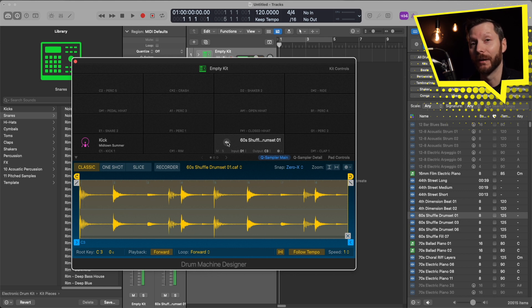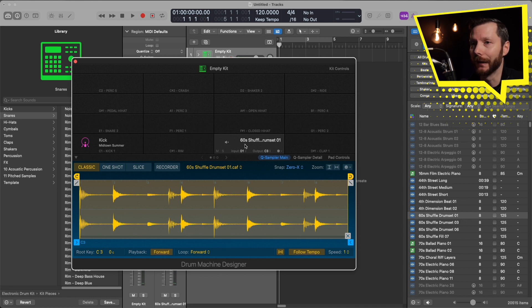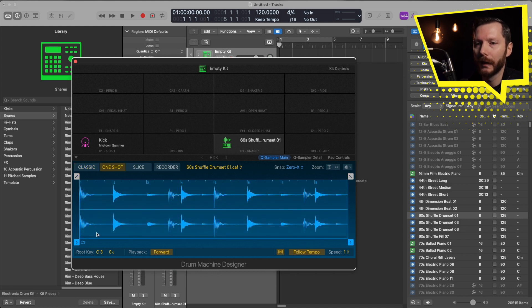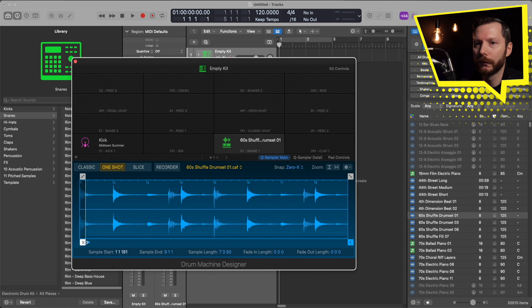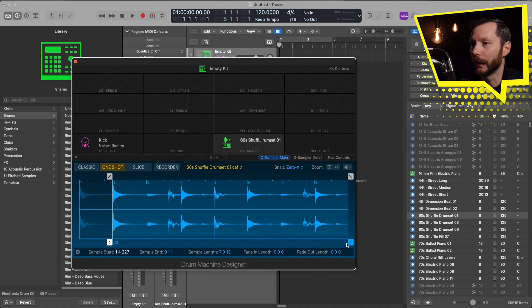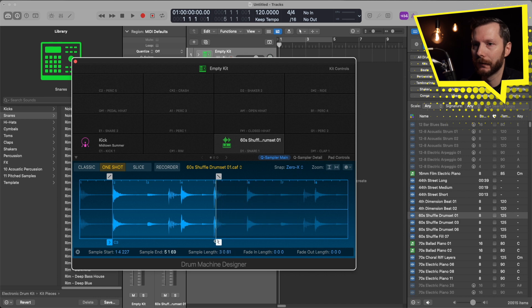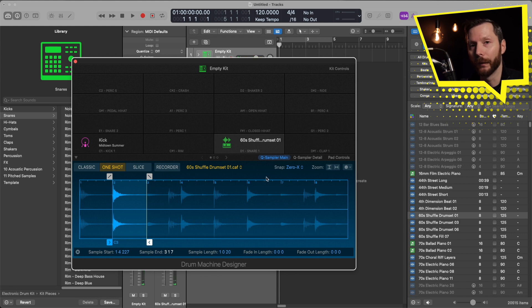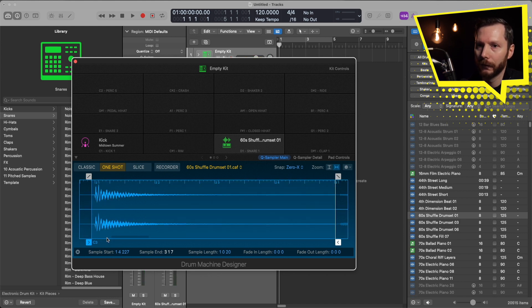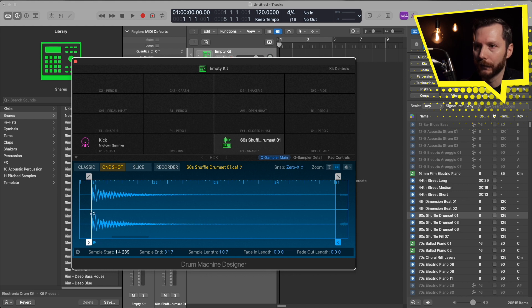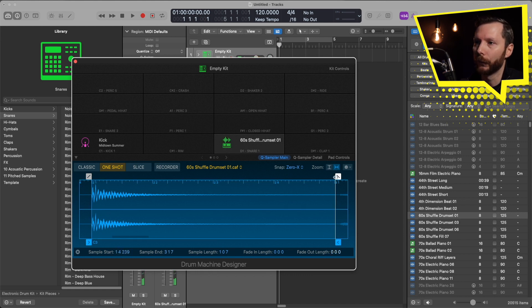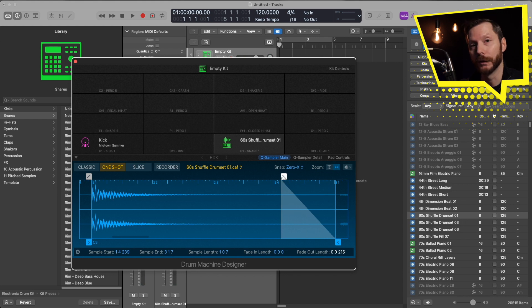If I just want to isolate the snare, I'm going to first switch this over to one shot. Then I can move this over here just to isolate that snare shot. I might want to zoom in a little bit more, so I'll just click right here. I'll bring that right to there, and now we have the snare from that sample loaded in. We can also create a little bit of a fade at the end here just to make it a nice and clean exit.